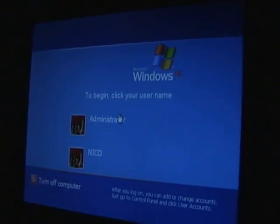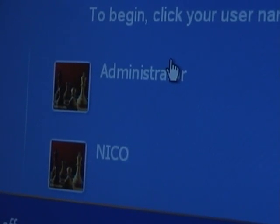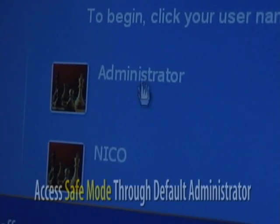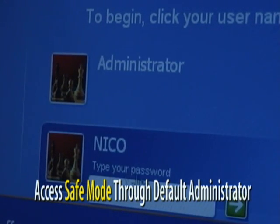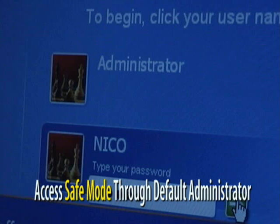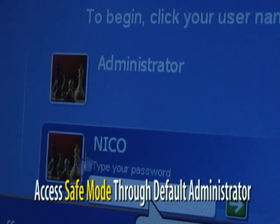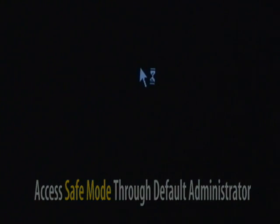By default in safe mode, even though there's only one administrator account, safe mode automatically opens another administrator account to enter. Now if we try to access this even without a password — type in anything and hit enter — we can't get in. So we'll use this other administrative account to enter.